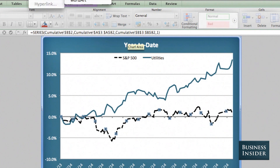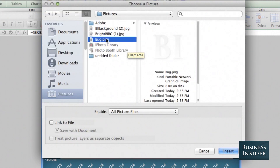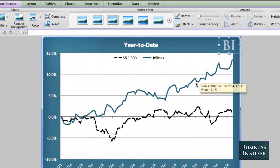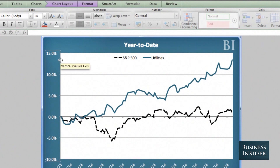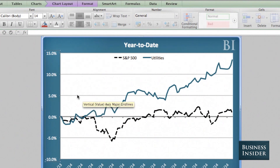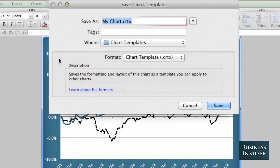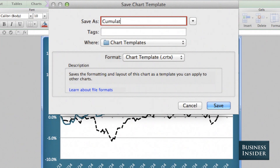I can also insert a logo and have it show up on all of our charts anytime I make them — let's put that in the corner. So let's say this is what I want all my charts to look like. I'm going to right-click, save as template, and give it a name — I'll call it 'cumulative' — and save.